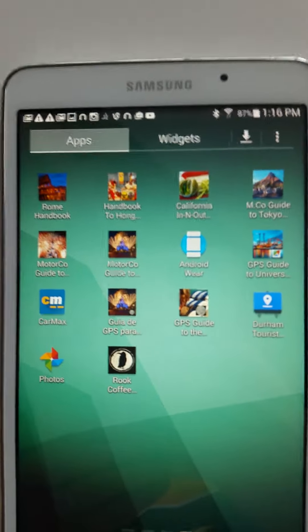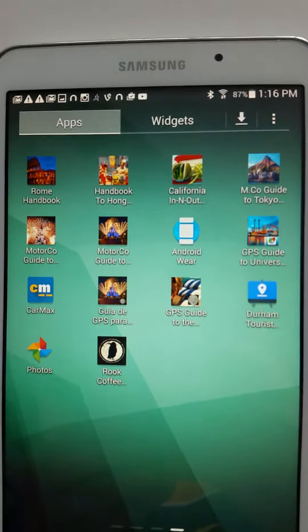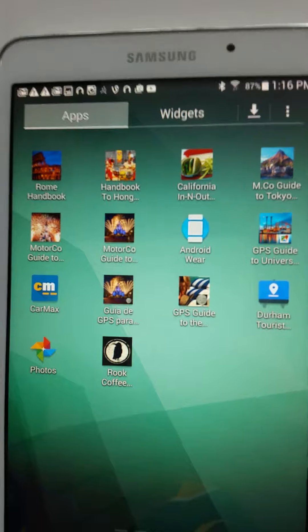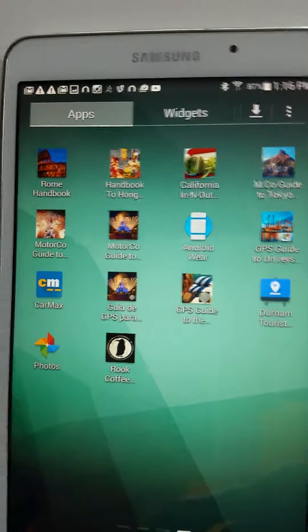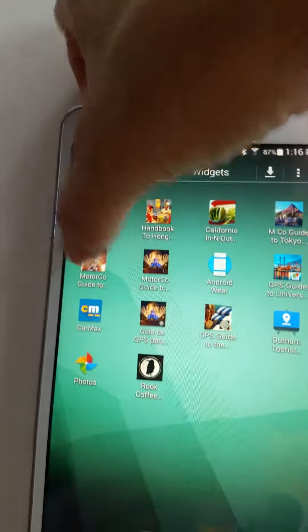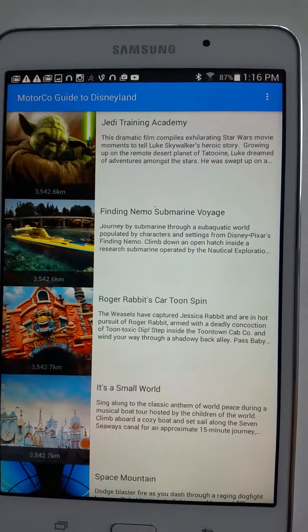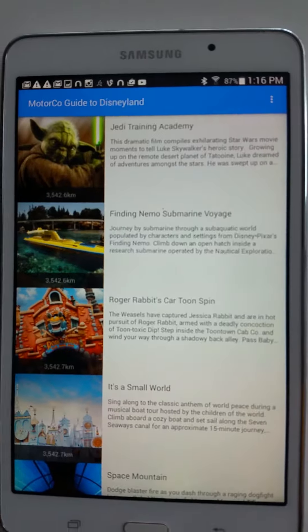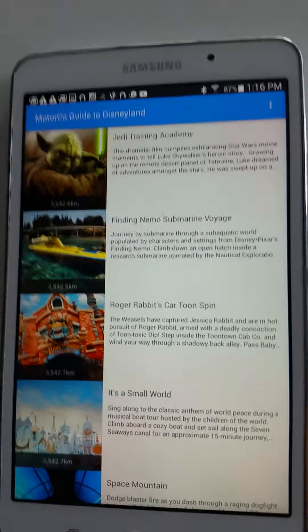What's up, everybody? This is Neil from MotorCo Apps. This is a video that goes over and describes one of our applications, another location-based guide. In this case, it's an amusement park. This is the description of the guide to Disneyland, similar to a lot of our other applications.